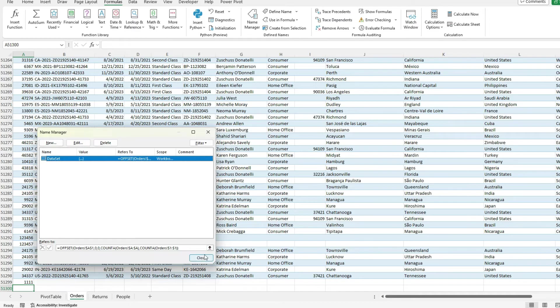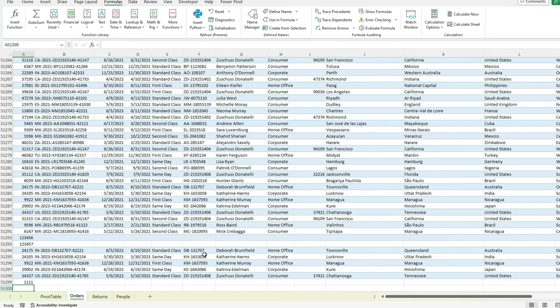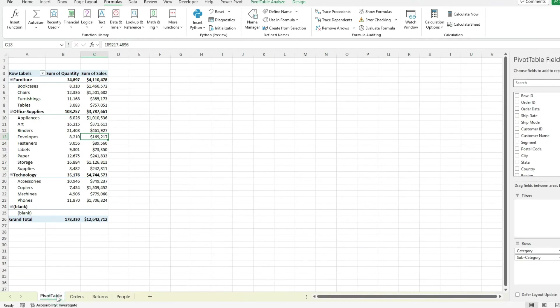And then the offset function knows how large it needs to expand to be to uncover our entire data set. So by using that, you can still get around not having a table. And you can still use that in your pivot table. So that way, if you go to refresh, you know your data set's always going to automatically expand based on the data that you've entered.